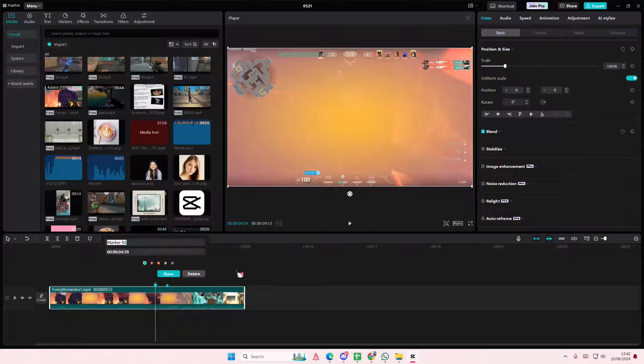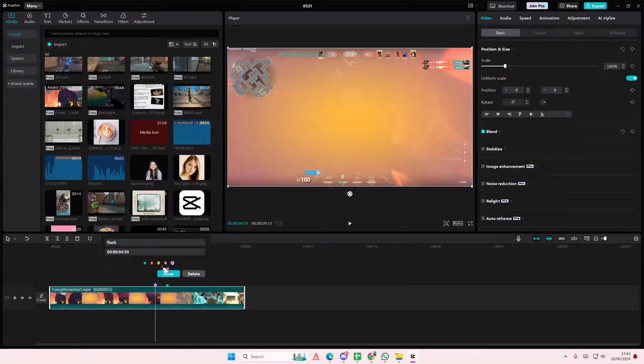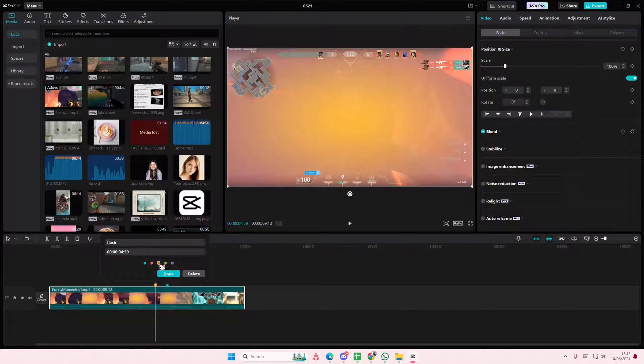You can right click on the marker here and you can even edit the marker and type in the name. You can also add in the color, I'm going to select this orange one and press done.